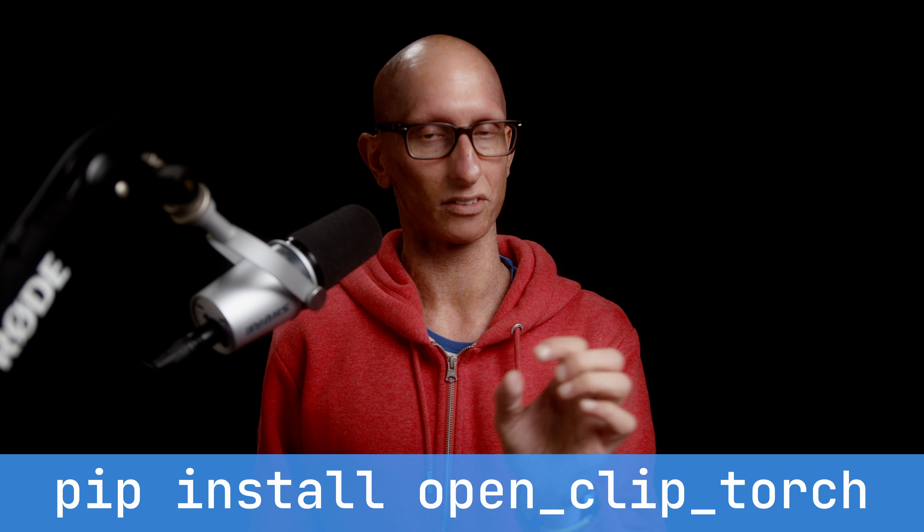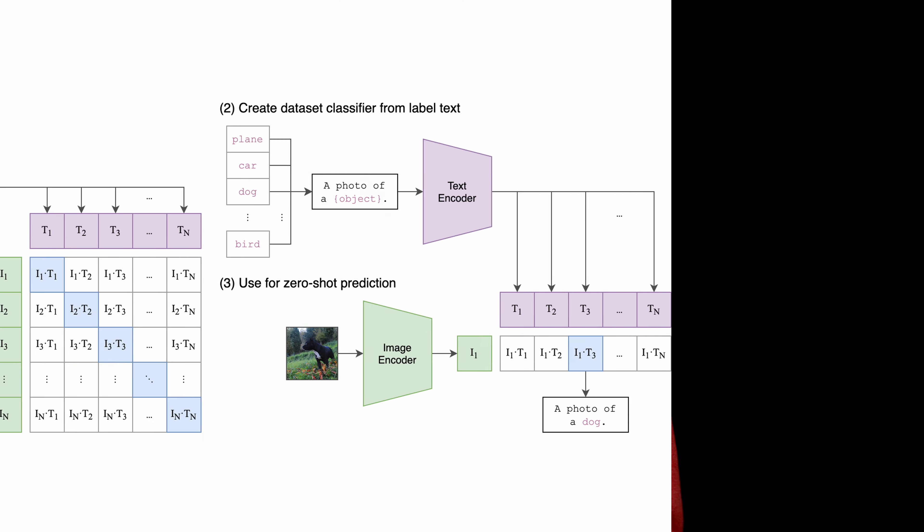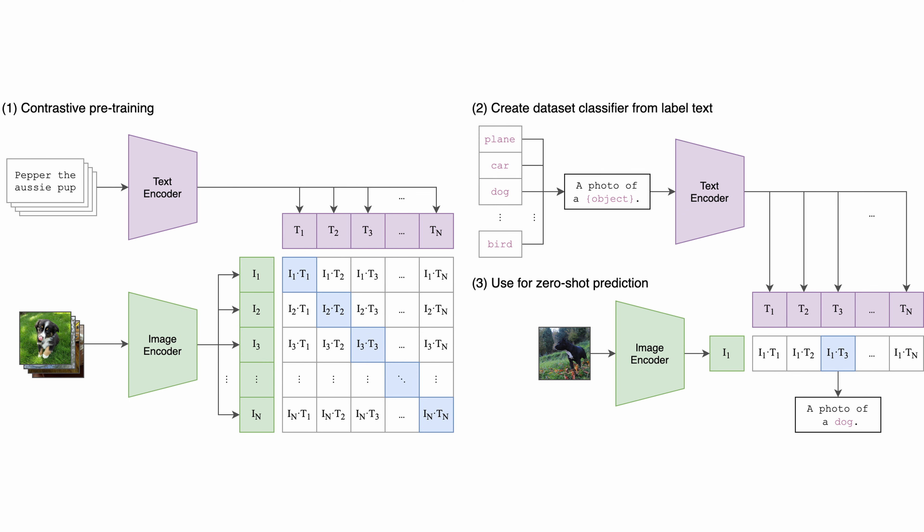Now, OpenClip is an open source implementation of OpenAI's CLIP embedding model, and we can install it by doing pip install open_clip_torch. And the idea here is that it's been trained on pairs of images and labels, and it's been done in such a way that we can then search those embeddings for the word dog, or a picture of a dog, and we should get similar results.